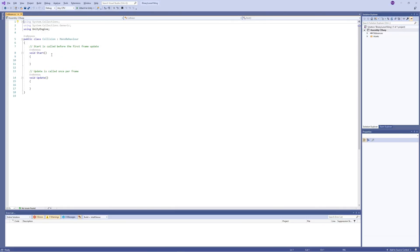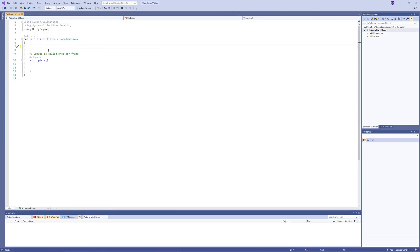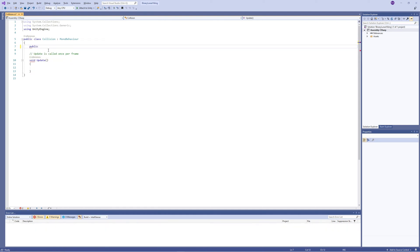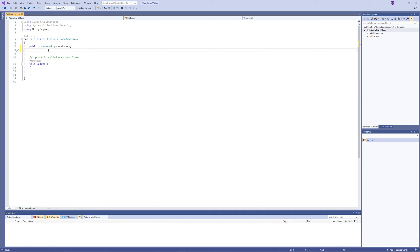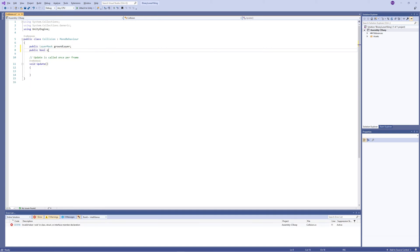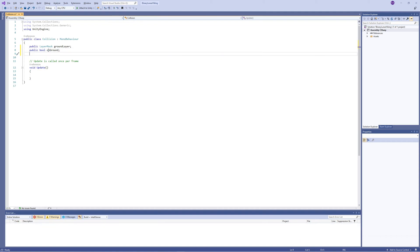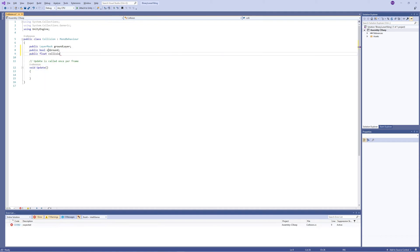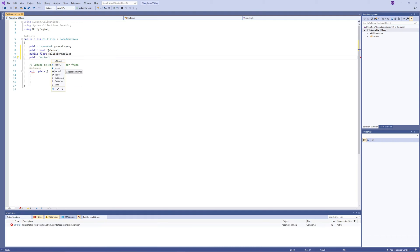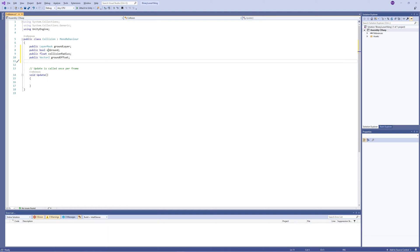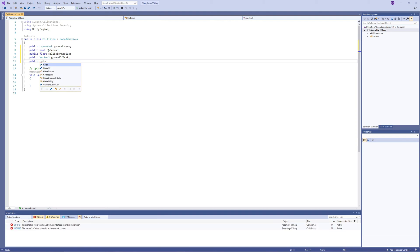In this code we need a public variable LayerMask to set the ground layer, and we need a public bool to check whether we are on ground or not - if the player is grounded or not. Also we need a public float to set the radius of the collision, and we need a Vector2 so we can control the collision point for being grounded. Finally we need a color to draw the gizmos of the collision to draw a wired circle.